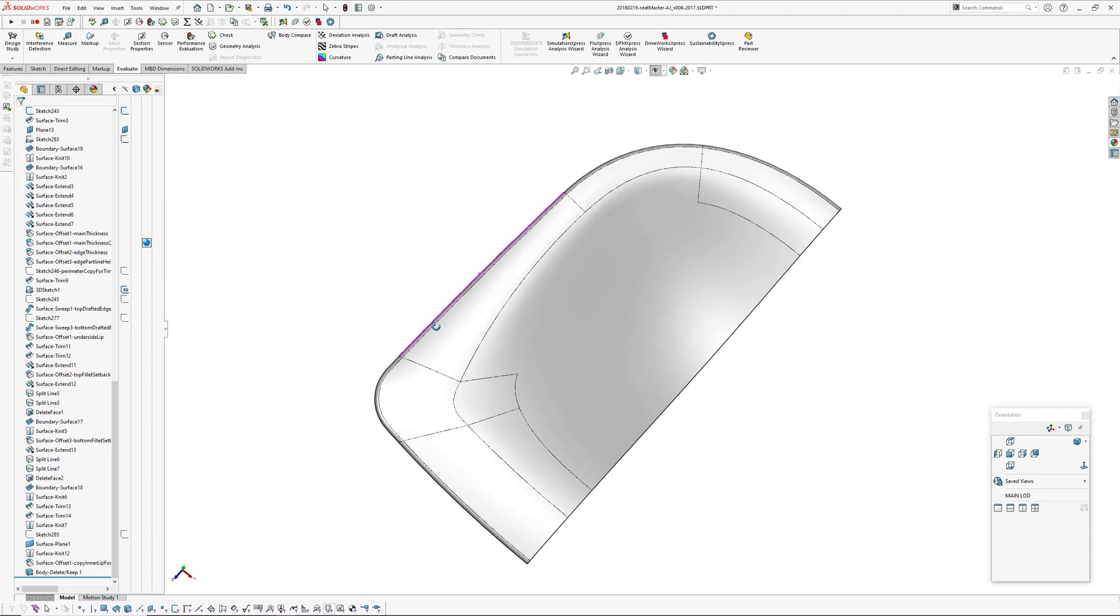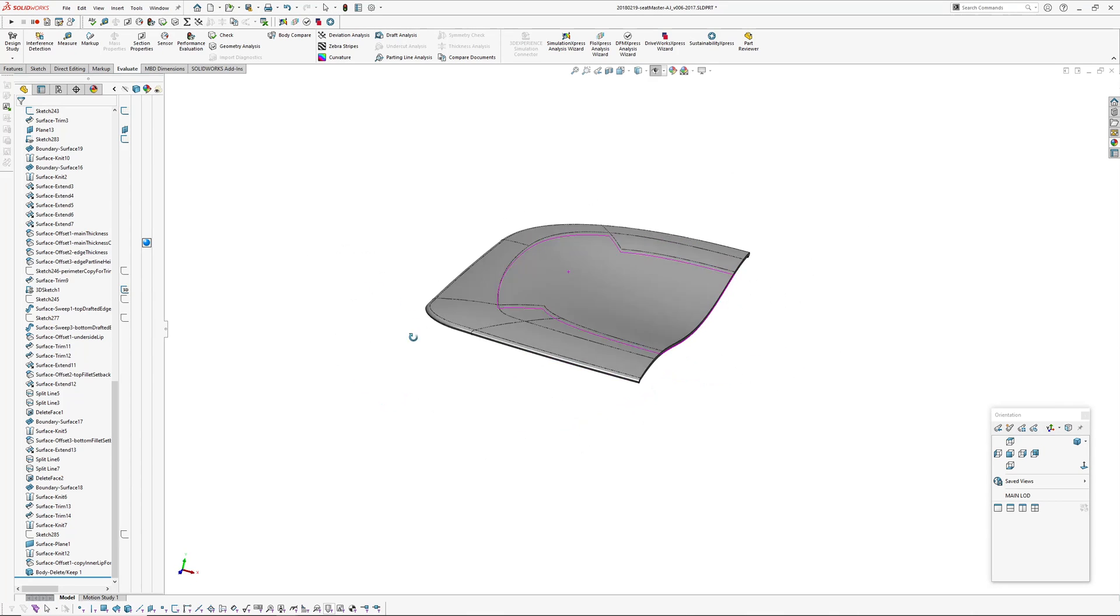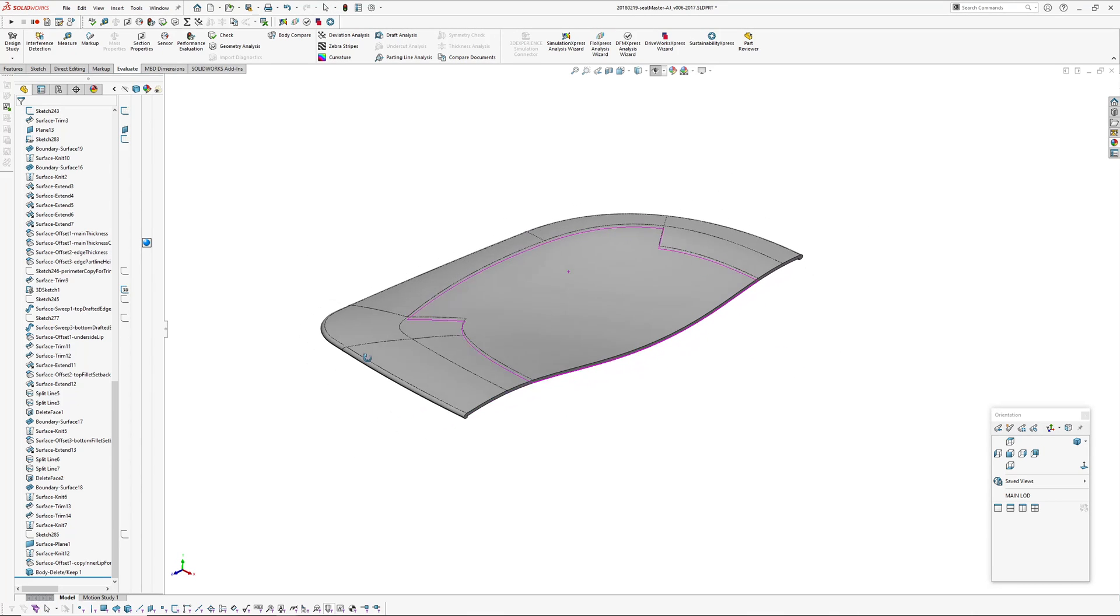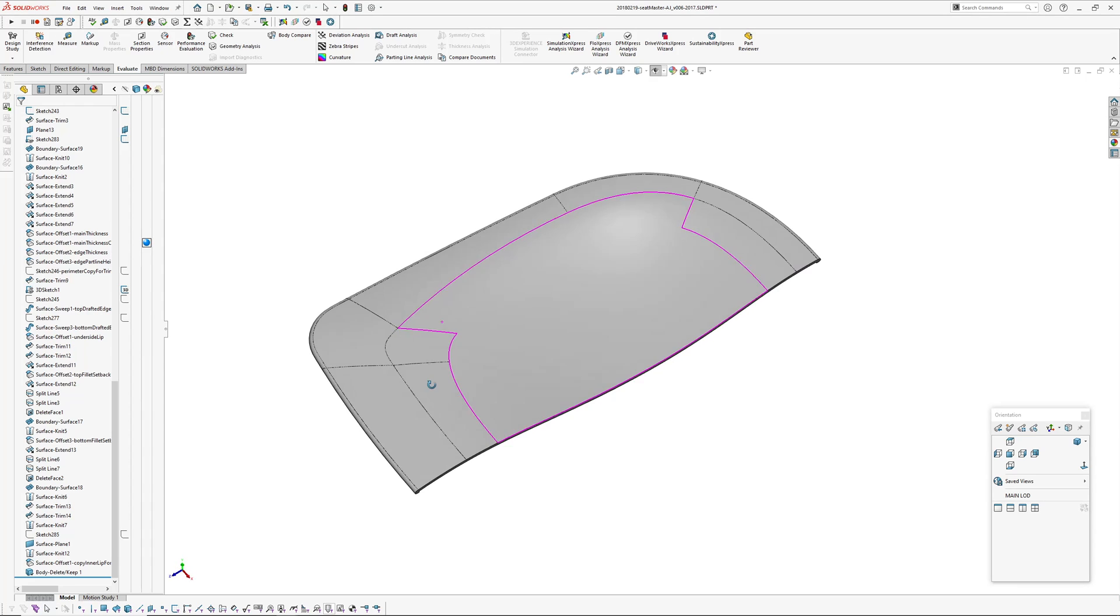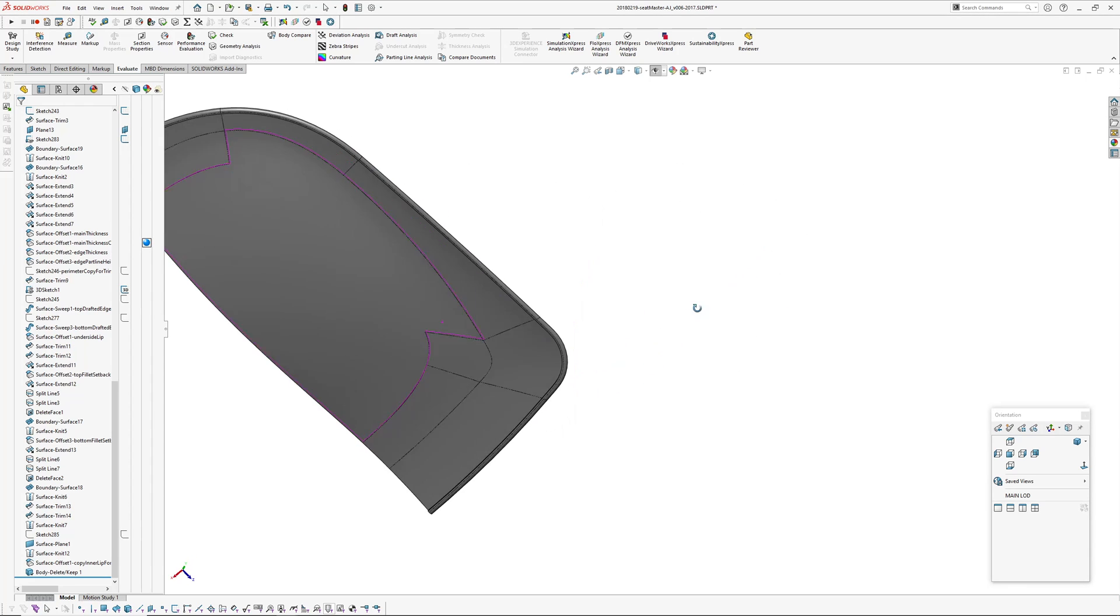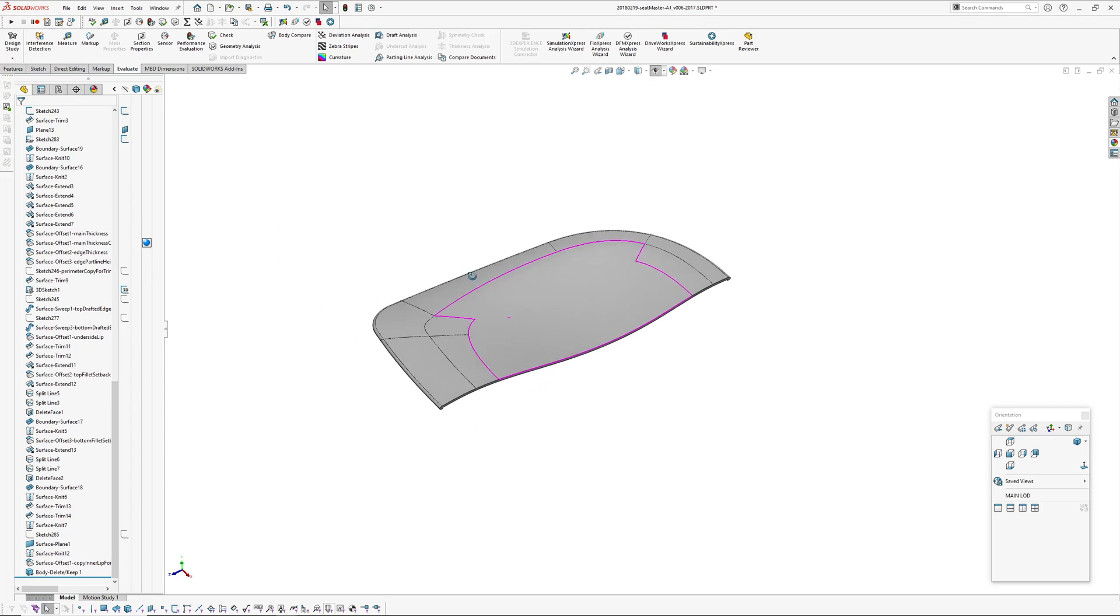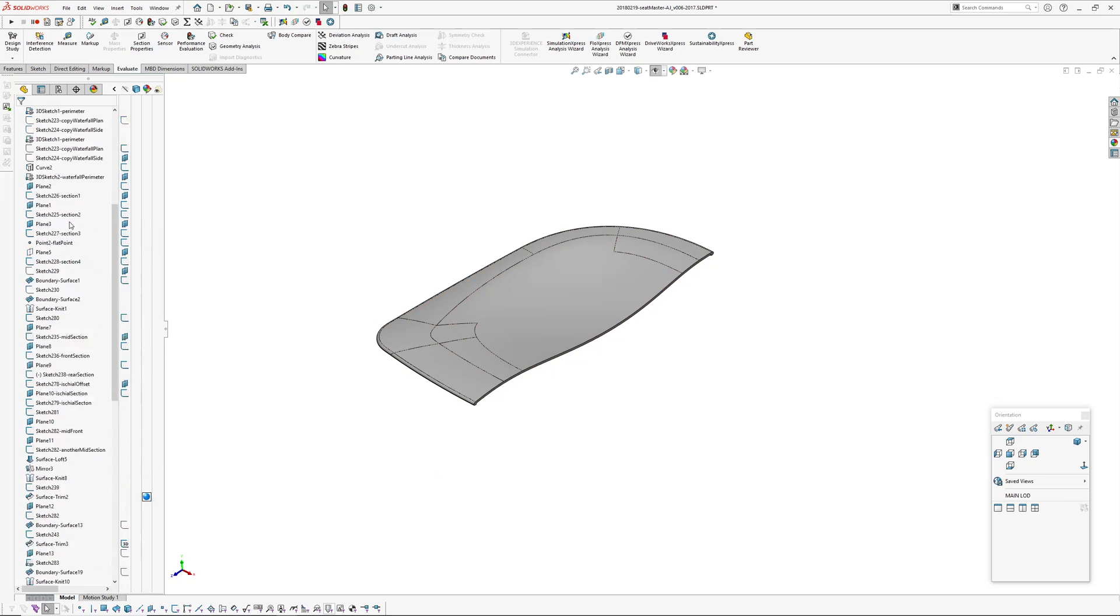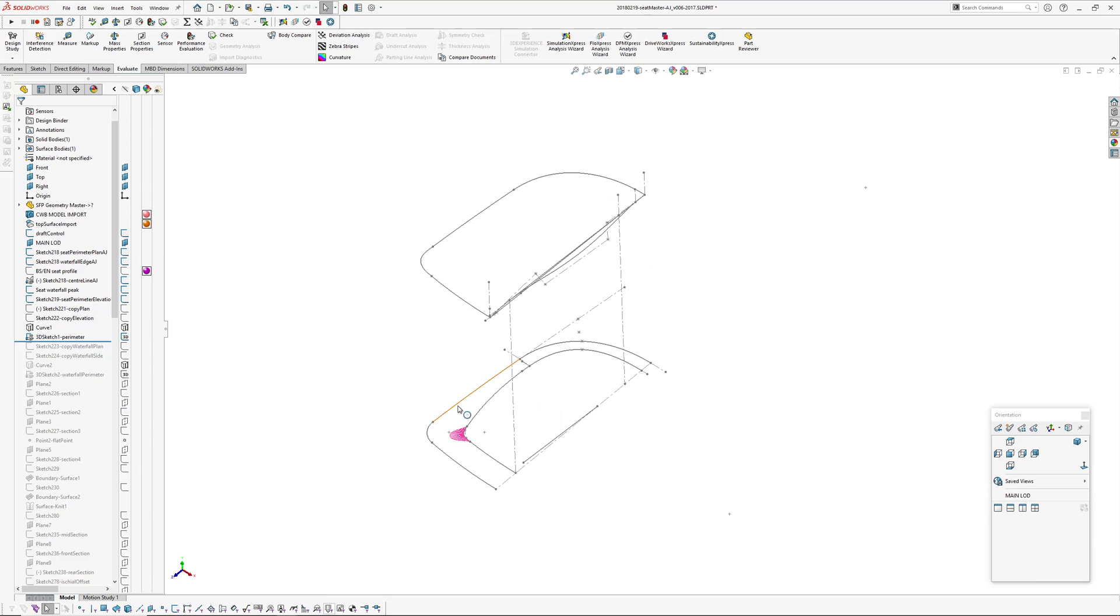The seat pan, the seat shell file. And it also drives the top of the support structure on the frame. I'm just gonna skip through this pretty quickly and just explain what's going on. There's some plan view perimeters and controls.